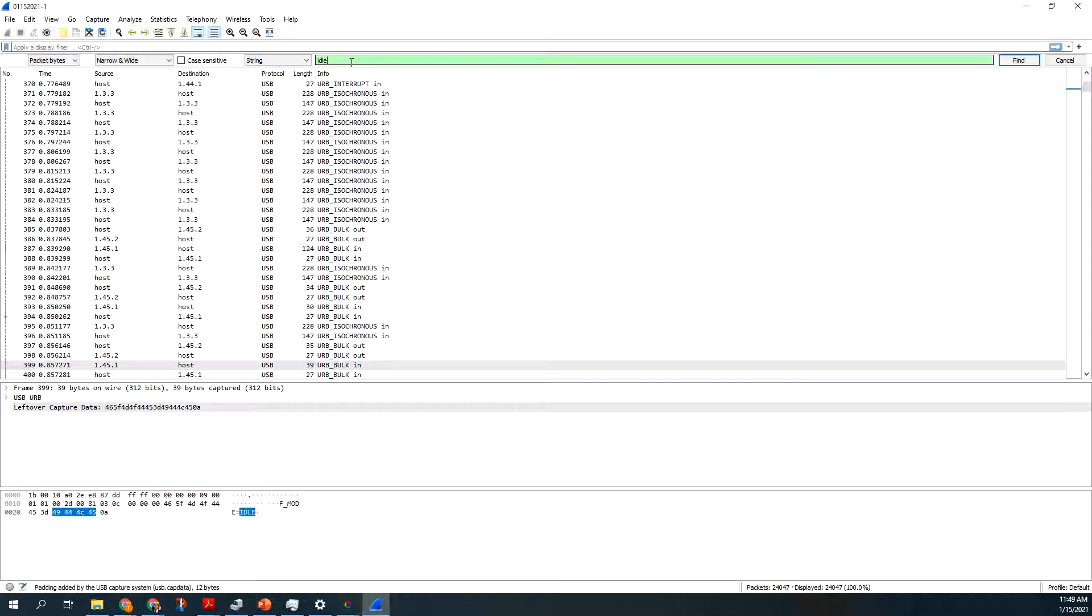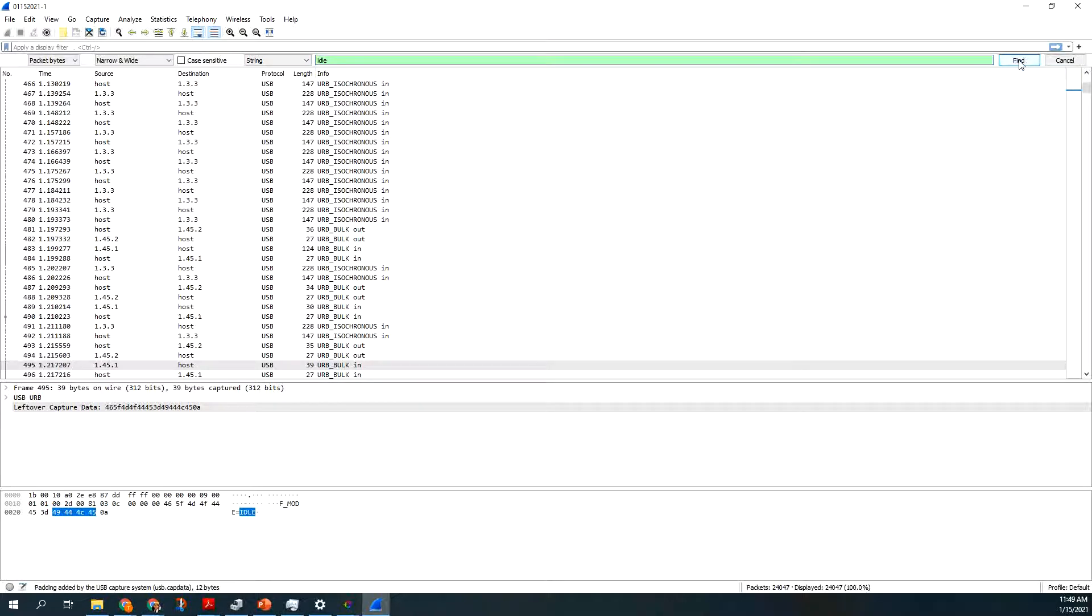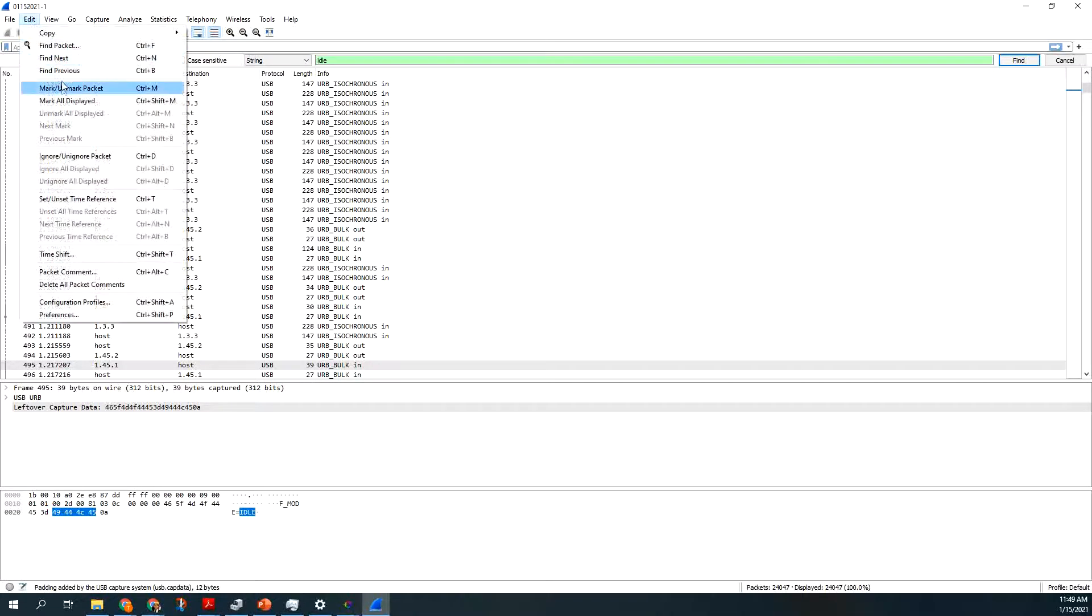So I can say, next, edit, find next, control N. So it'll step through the idles.